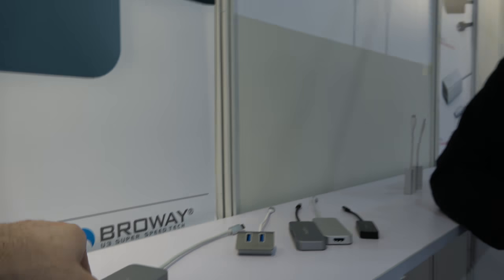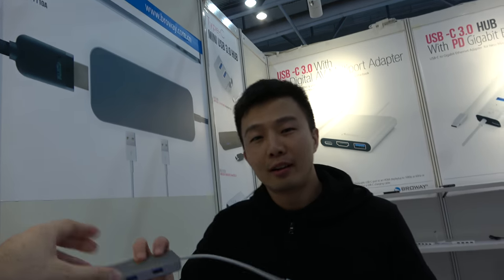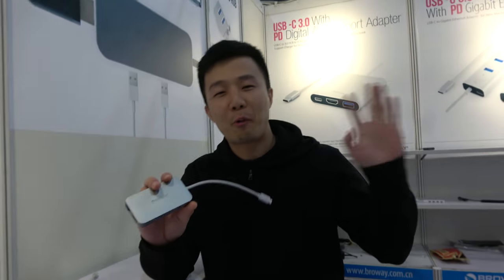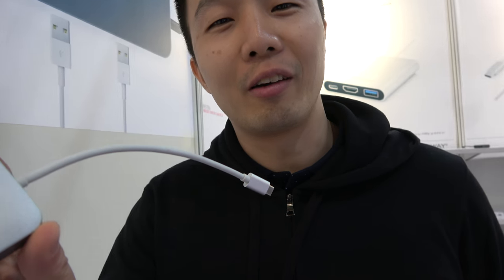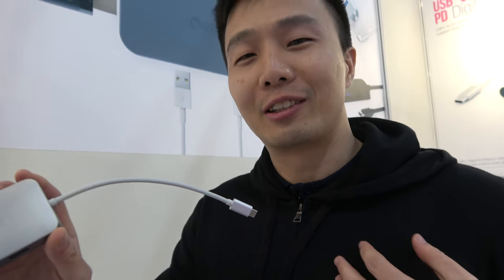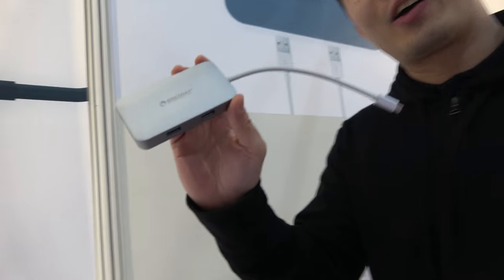This is BroWay, and you're doing a Type-C adapter. Hi, hello everyone. Okay, this is Andre from BroWay, very nervous now. Sounds good.